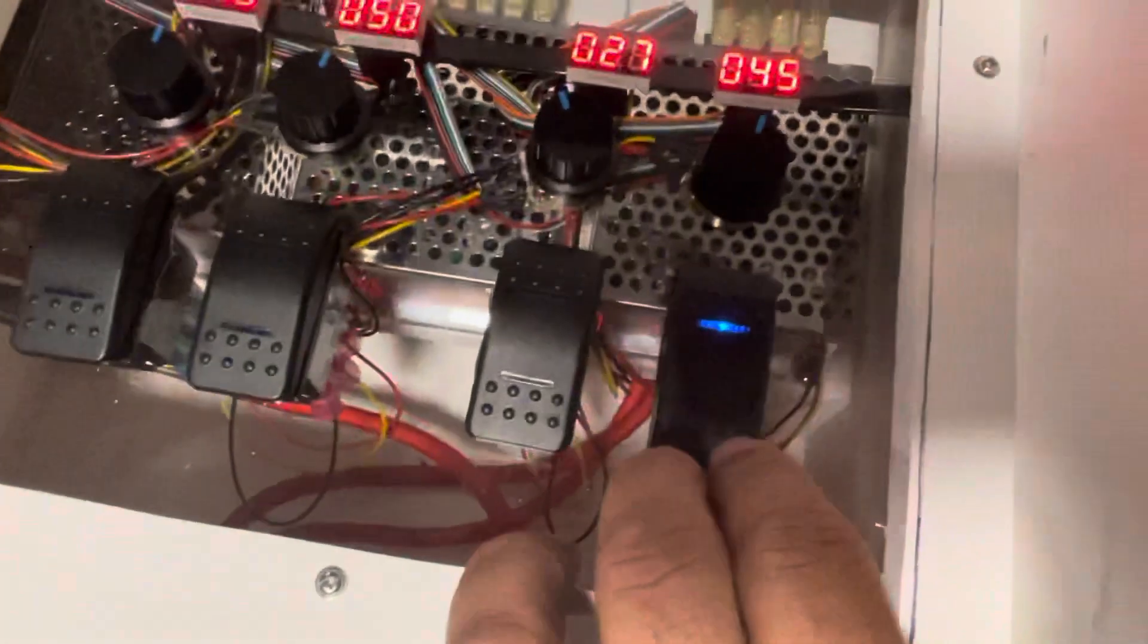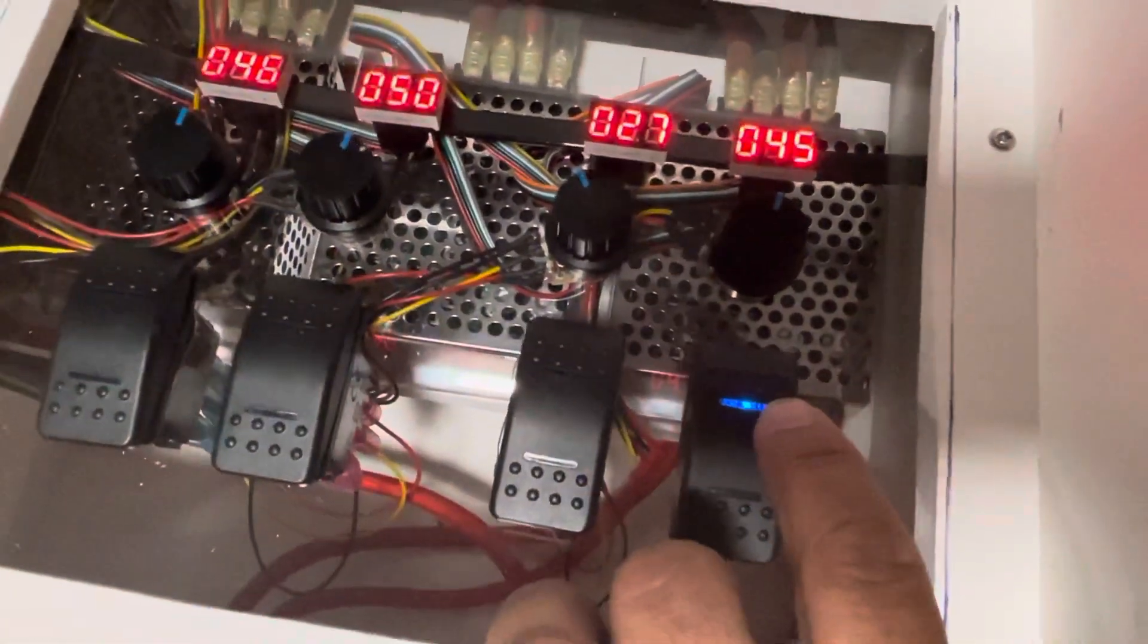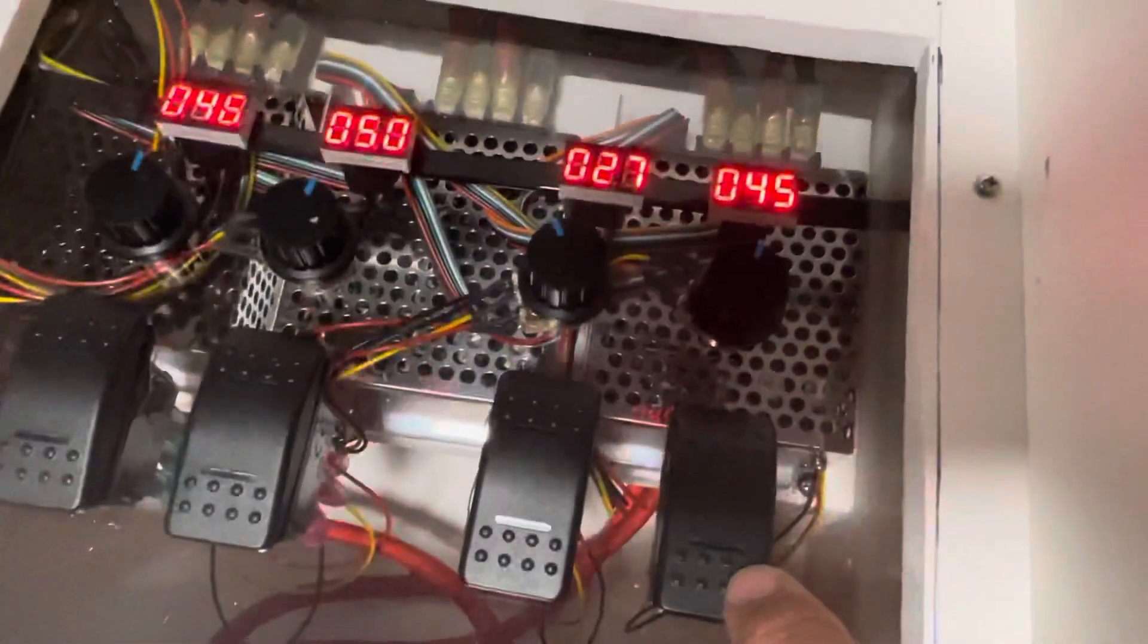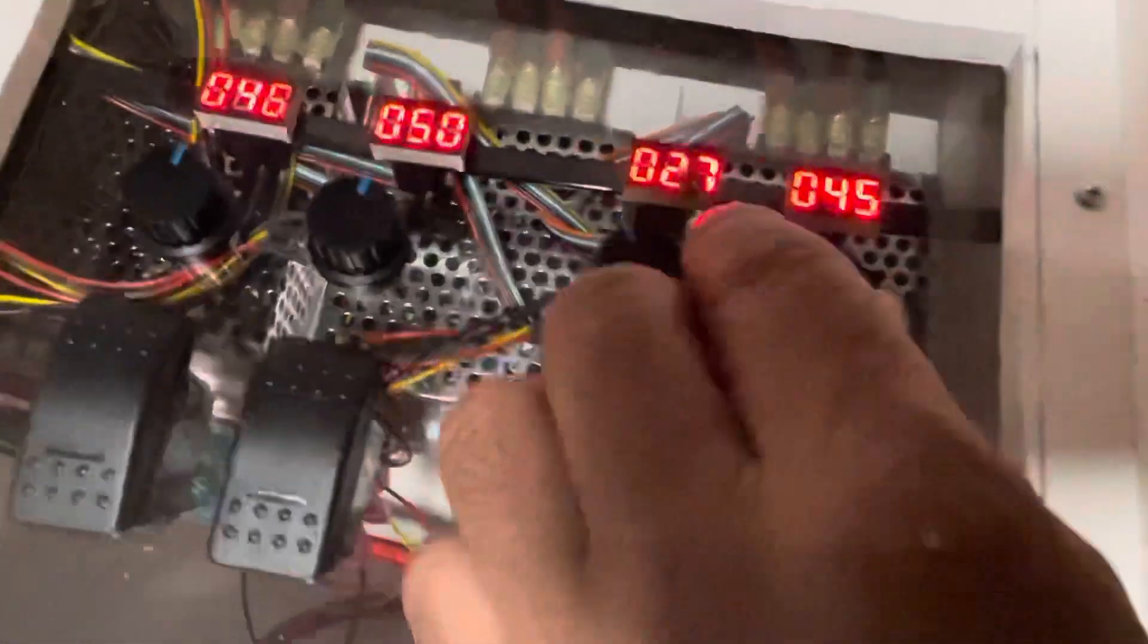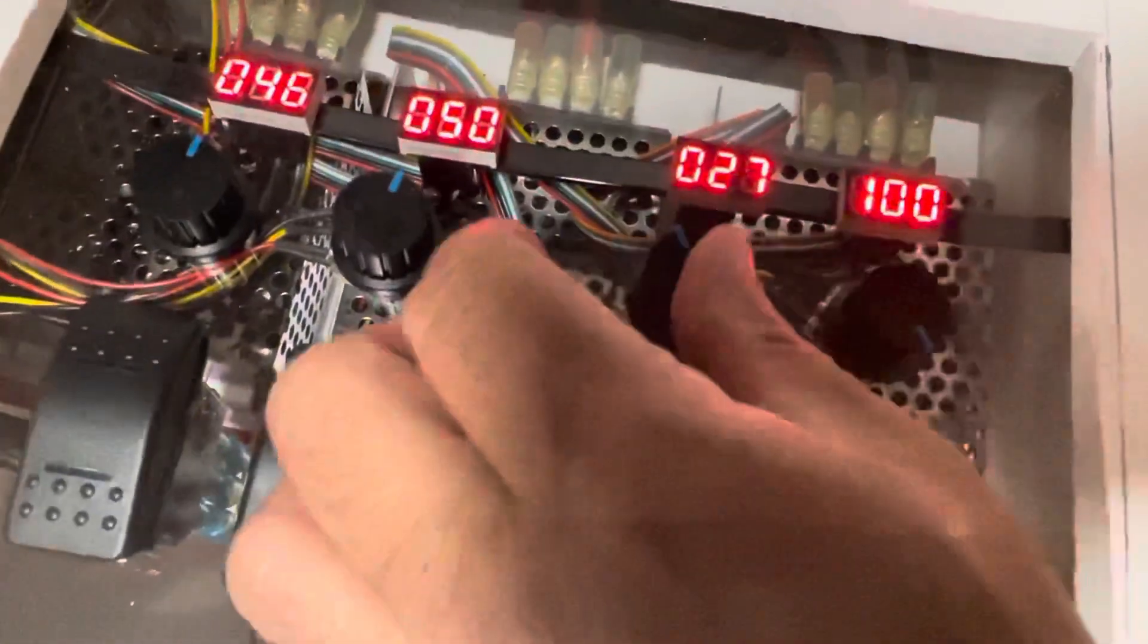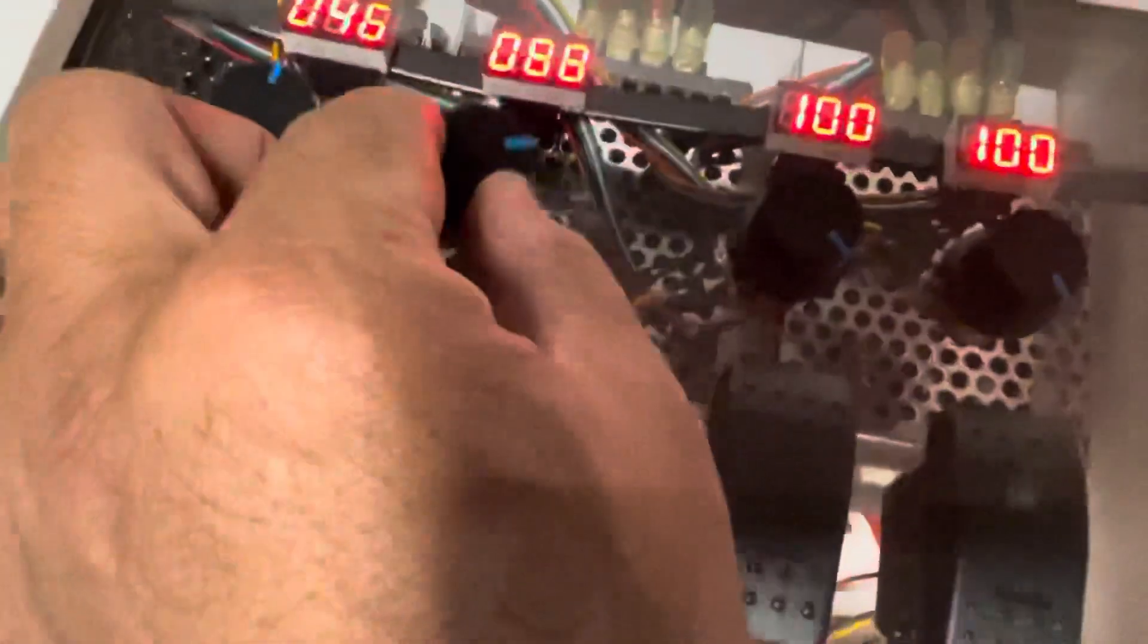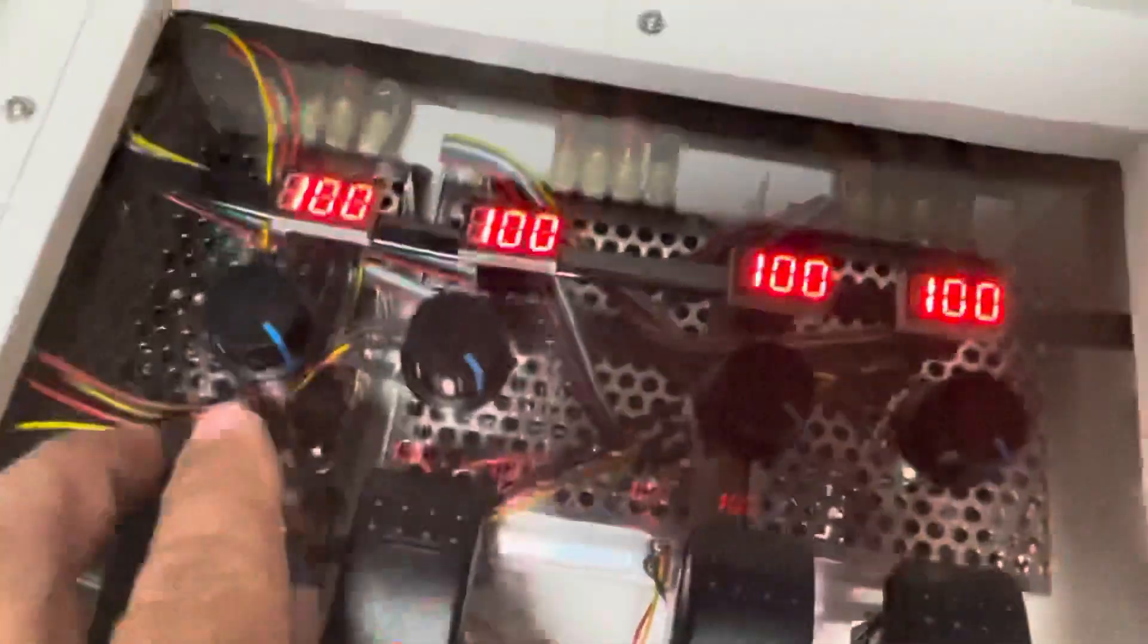When you're in reverse it lights up. I didn't want the lights on when I'm driving forward for night, but I did want to know when I was in reverse. So we can crank all these up to 100. This would be your full throttle boat.